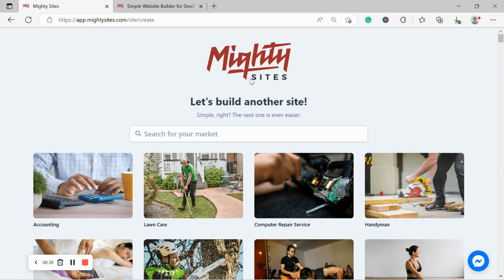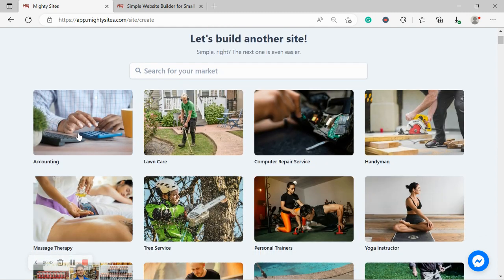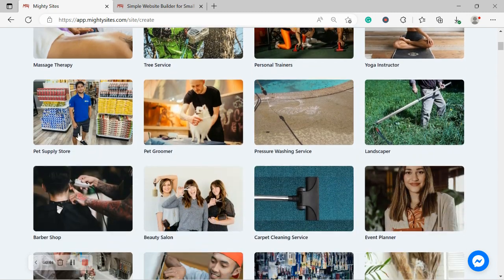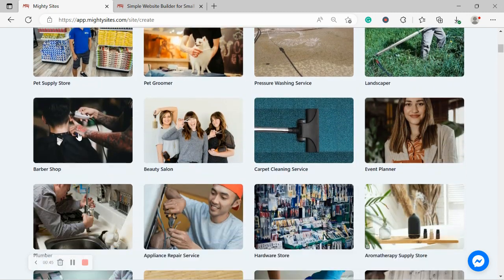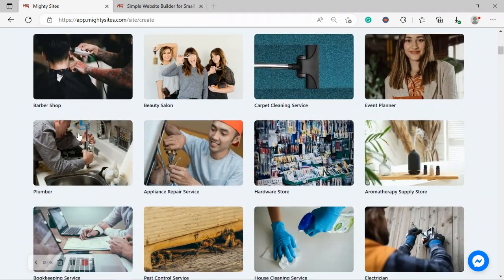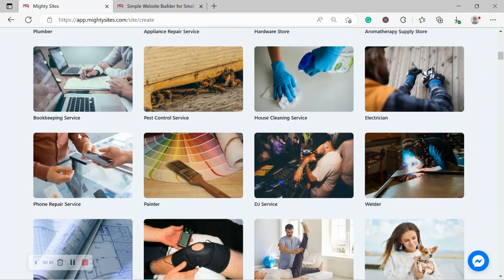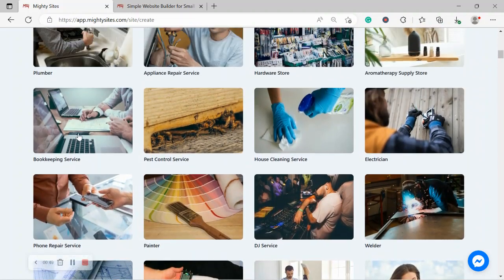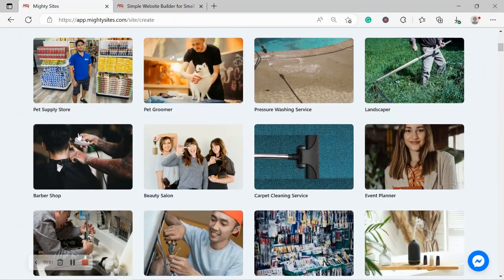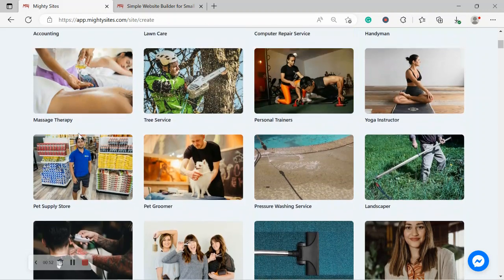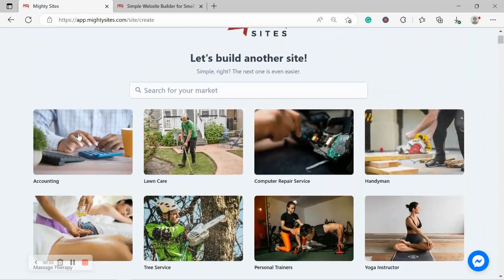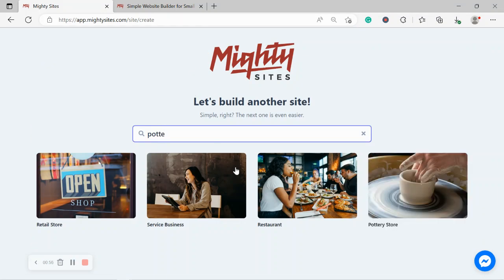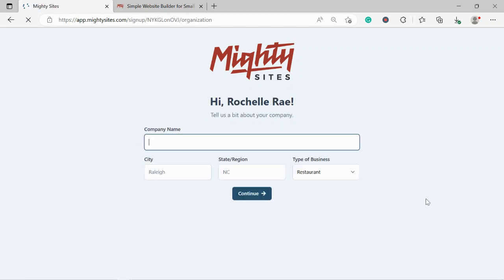So once you've joined the platform, it's going to ask you to search for your market over here. We have hundreds of different markets to choose from for different small businesses, solopreneurs and people with side hustles and we are adding more markets every single week. So I'm going to head to the top and I'm going to search for my market pottery store and there it is over there. I'm now going to go ahead and select that template.